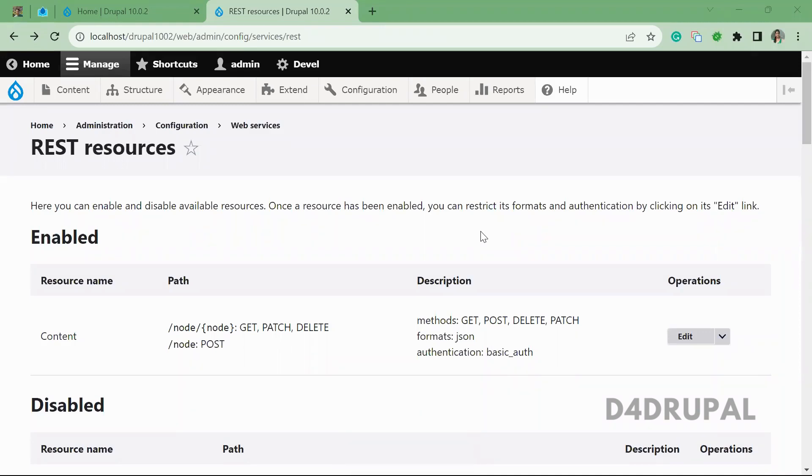Hello everyone. Welcome to D4Drupal channel. Today we are going to see how to delete a node by using a REST API.